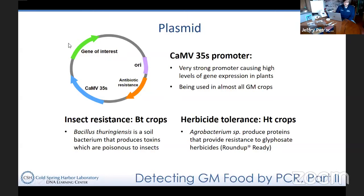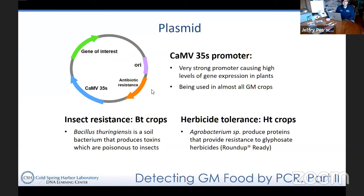If we look at a plasmid — a small ring of DNA that serves as a vector or transporter for a genetic engineer — we have our gene of interest, which could be the BT gene: a toxin that confers resistance against insect larvae, particularly butterflies and moths. Right before it, we incorporate a promoter, our 35S promoter, which is highly efficient to ensure expression. The plasmid also has an origin of replication and antibiotic resistance for selecting recombinant cells.